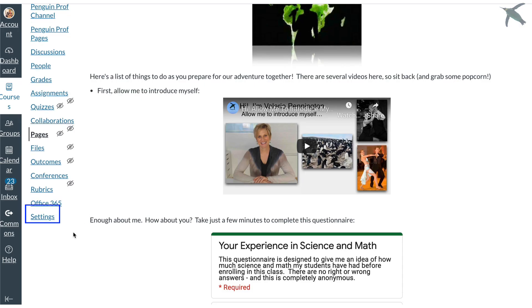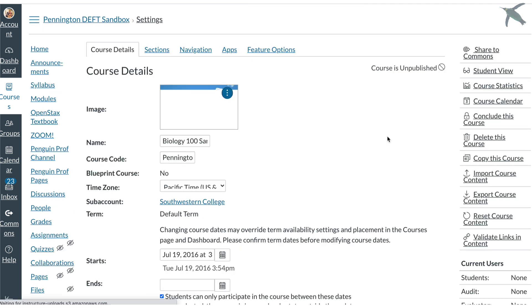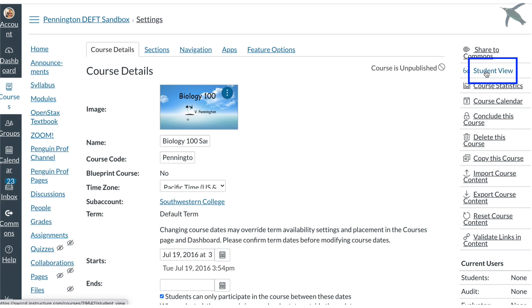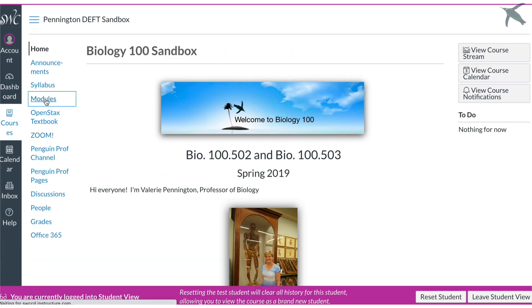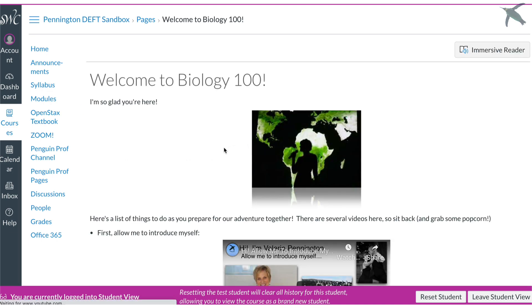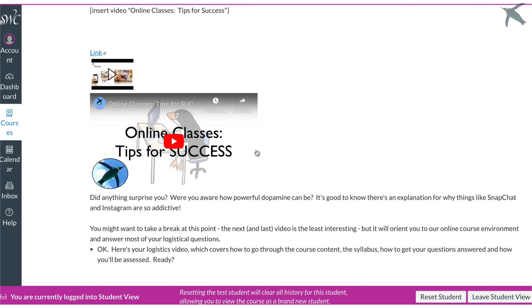So first click Save and now I go to settings and up here I click student view and now I go to the module and when I scroll down here are the two links that I added. So this one is very small and if you've got like a gallery of videos this option can actually look better.